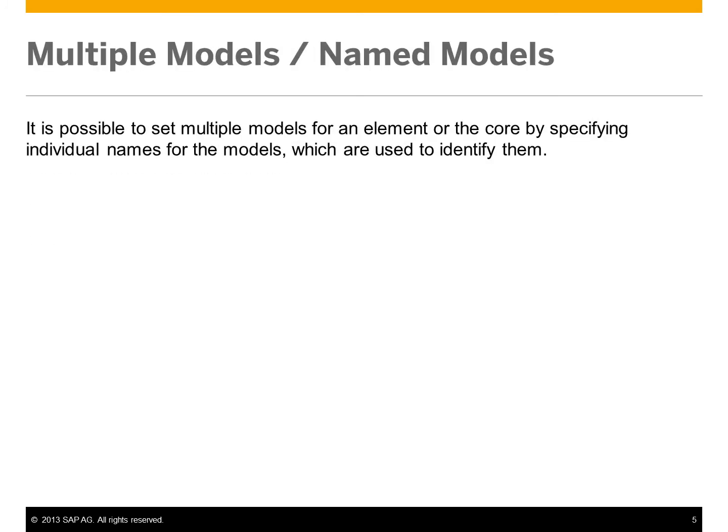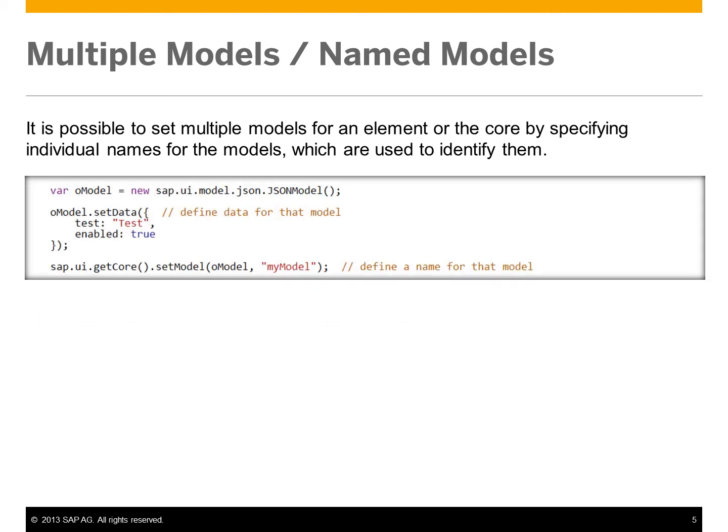It is possible to set multiple models for an element or the core by specifying individual names for the models which are used to identify them.